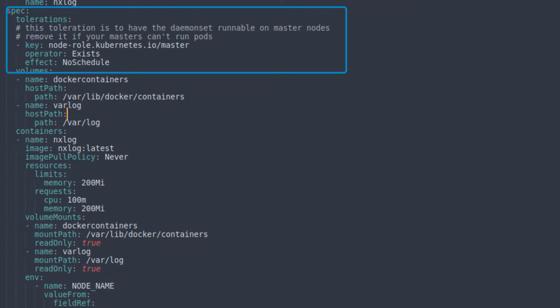In this example, that toleration is key since Minikube is a compact, single-node deployment. Disable this if you don't want to schedule an NXLog pod to your master node.